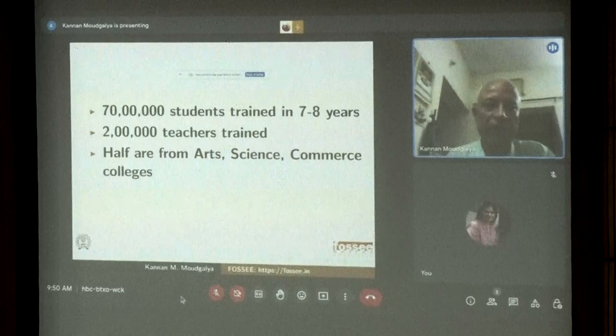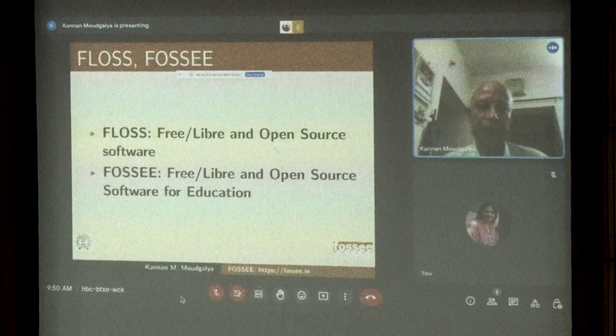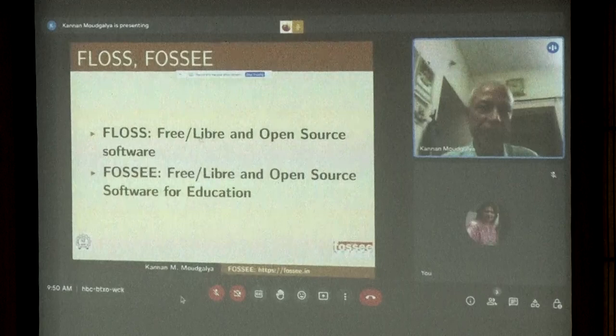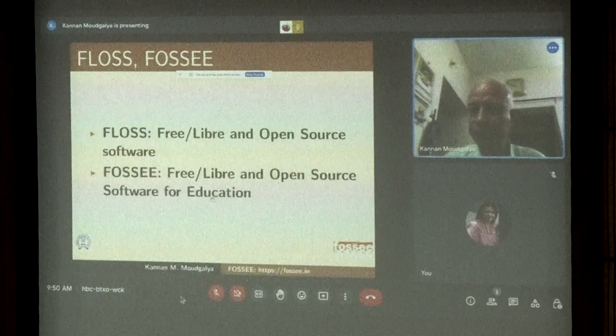We have trained 70 lakh students and 2 lakh teachers. As suggested by some people, we use the terminology FOSS-LIBER — we added 'LIBER' to indicate that we are talking about freedom, not just free beer. And FOSS-E stands for education.